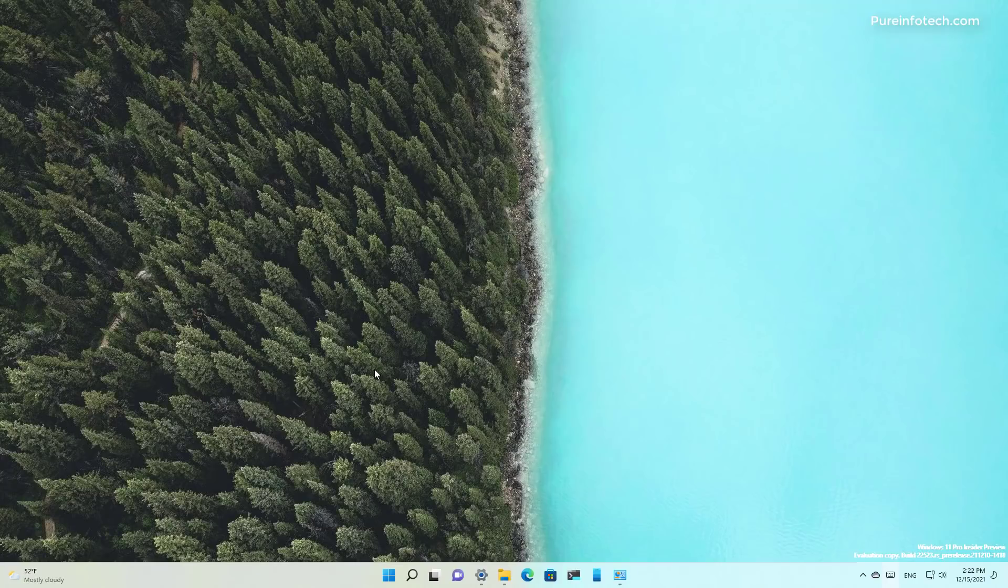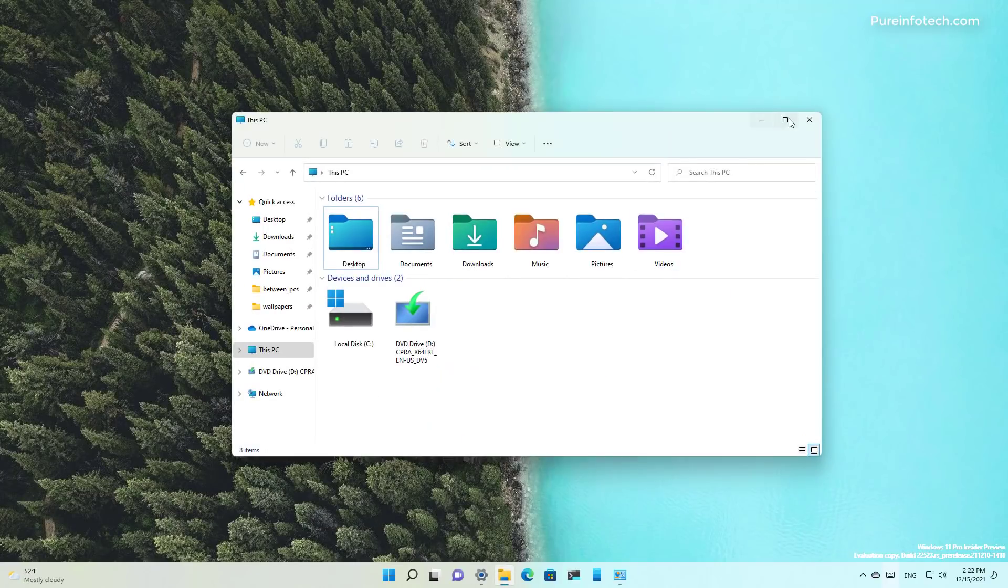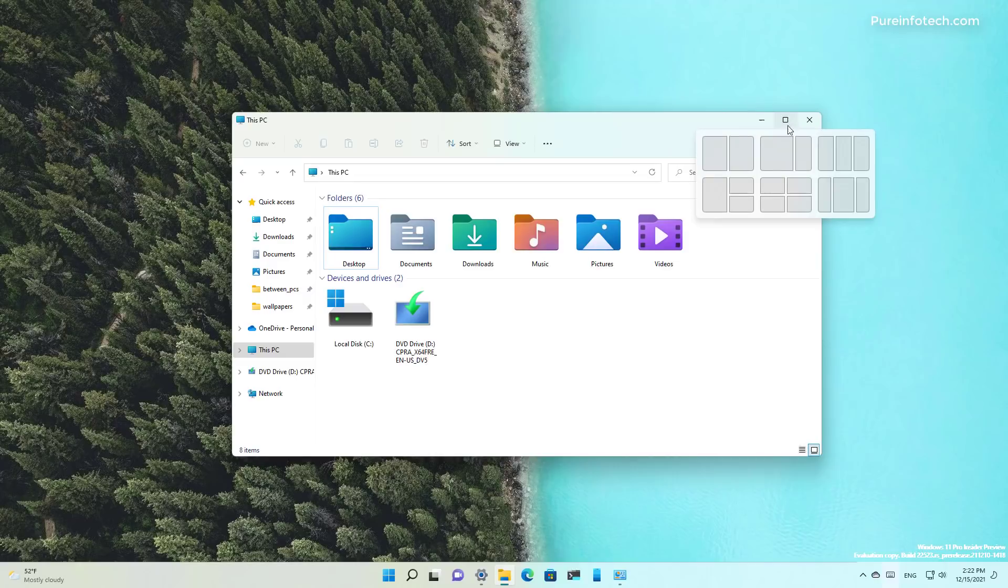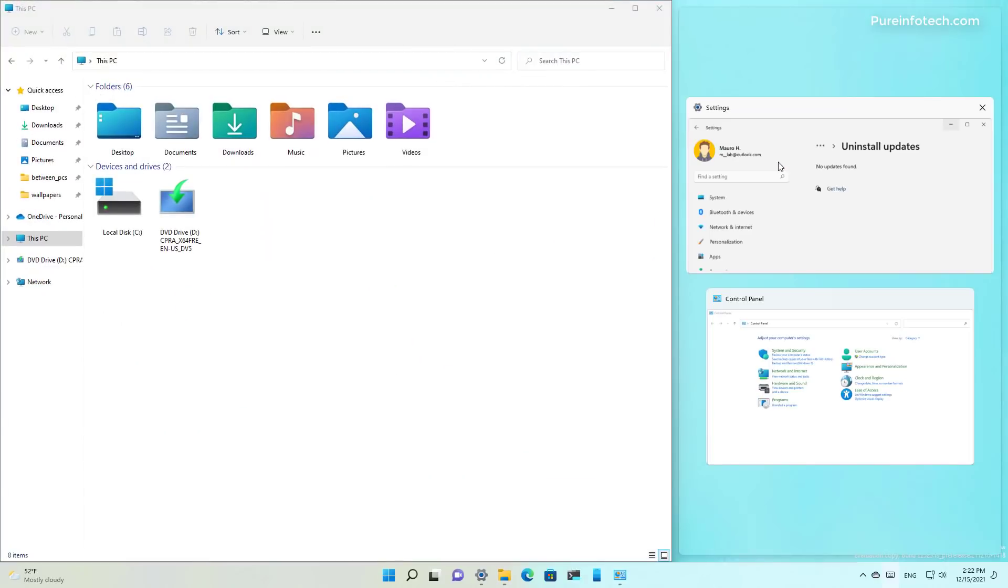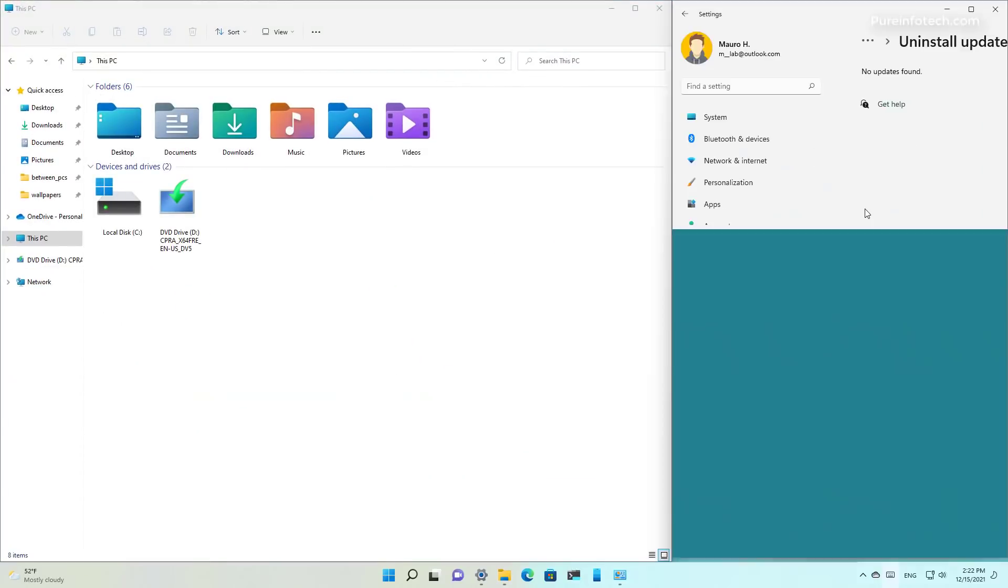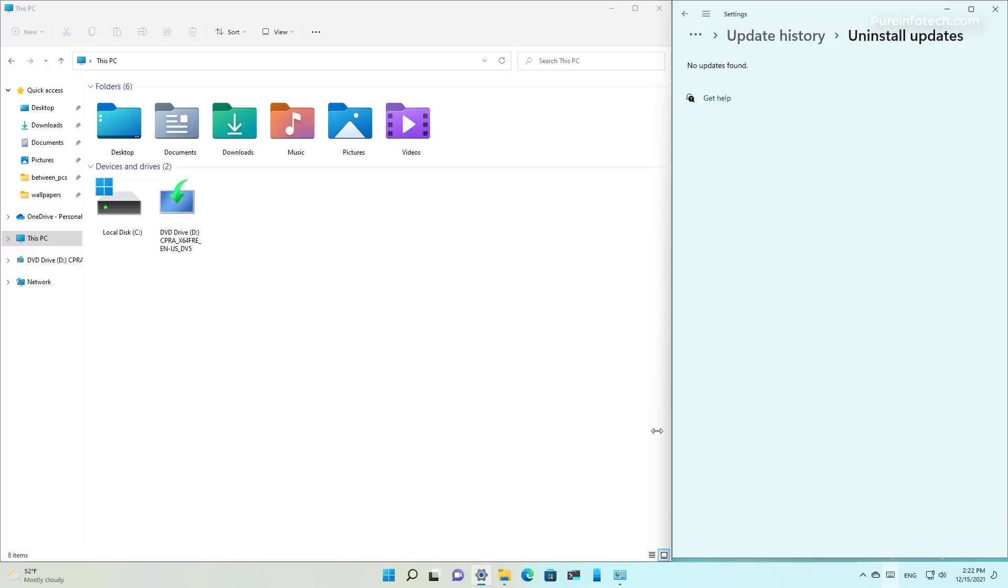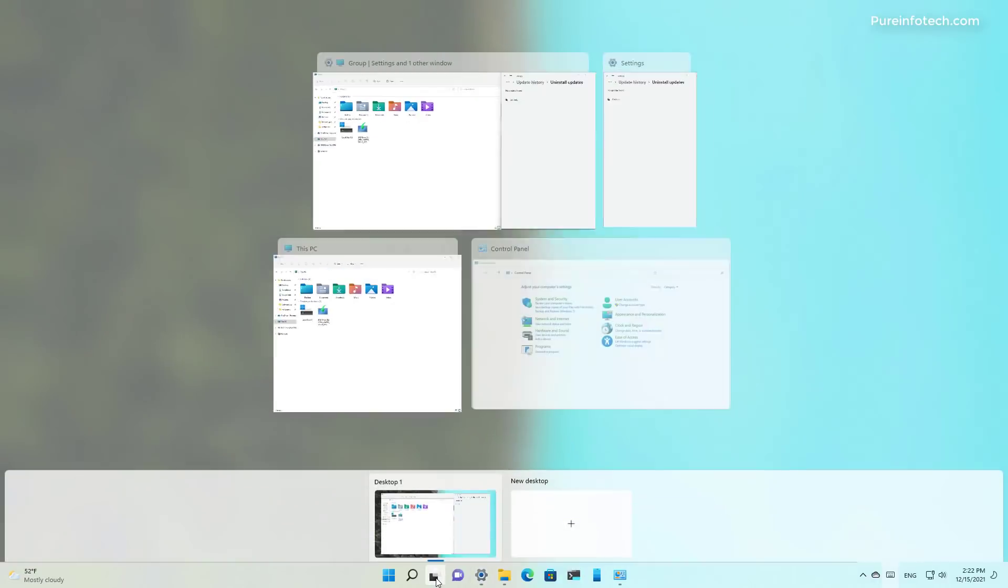Finally, on Windows 11 build 22523, when using Snap Assist and you create a group, the groups that you will see when hovering over the app that belongs to a snap group will now also appear in Task View.